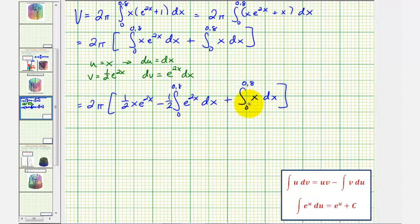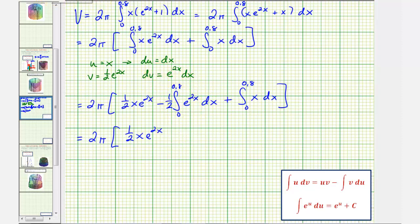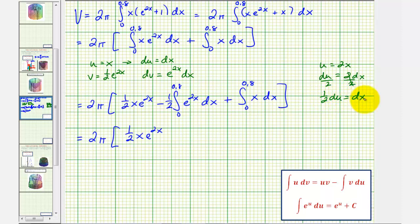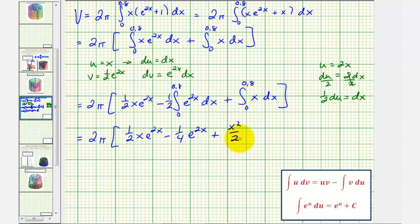Now we'll find these antiderivatives. We have two pi times one half x e to the two x. To integrate one half e to the two x, we perform u-substitution where u equals two x, so du equals two dx, meaning one half du equals dx. This gives an extra factor of one half, so this term becomes minus one fourth e to the two x. Then we have plus x squared divided by two. We'll evaluate this at x equals 0.8, then x equals zero, find the difference, and multiply by two pi.